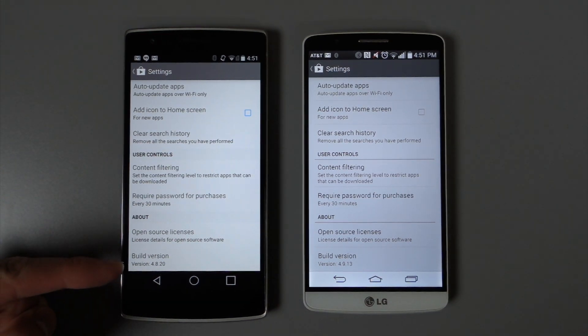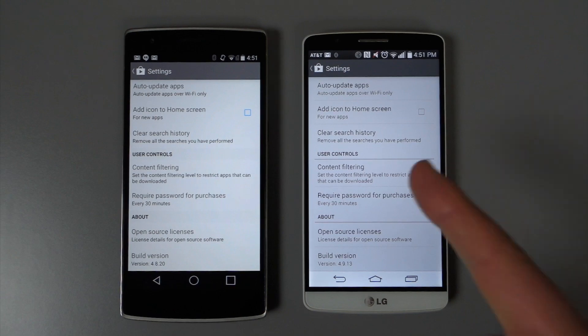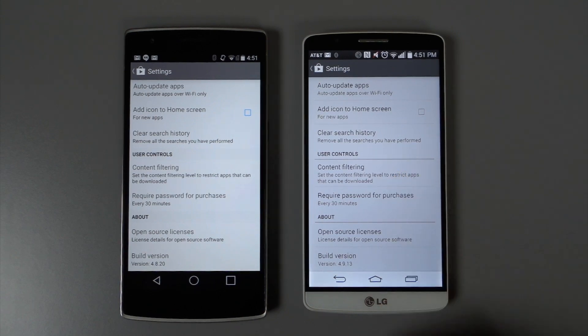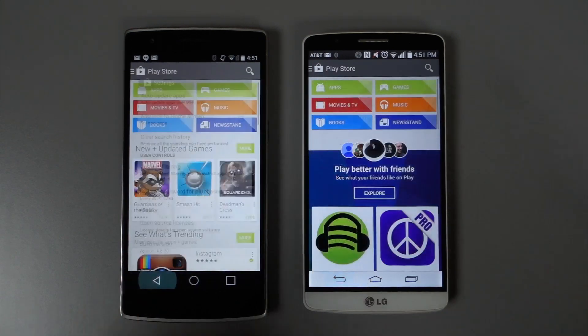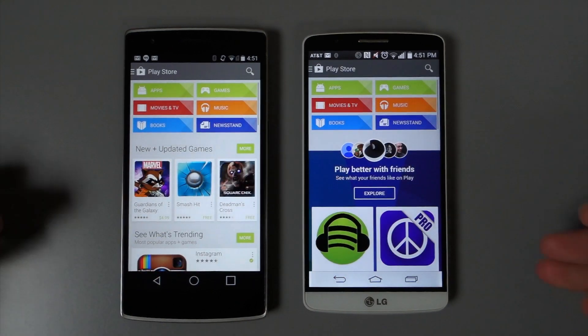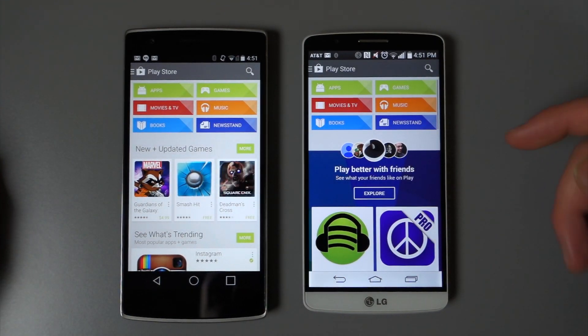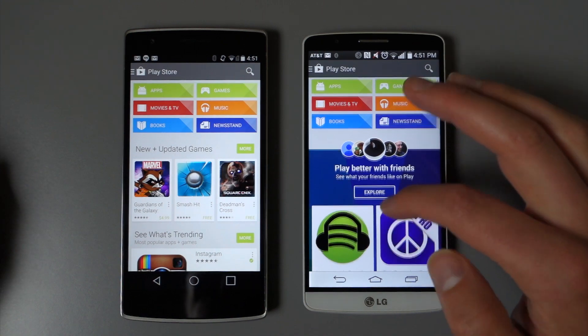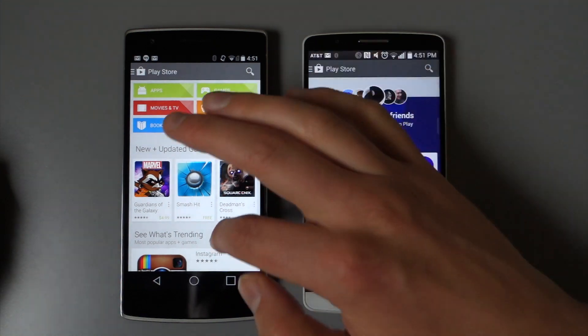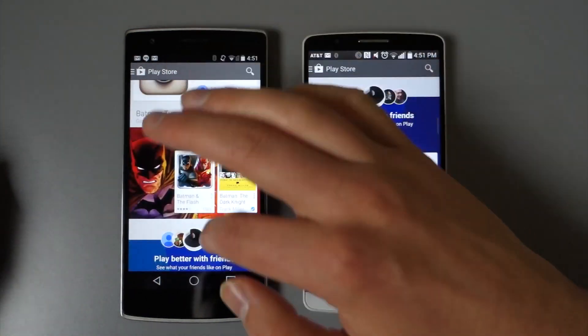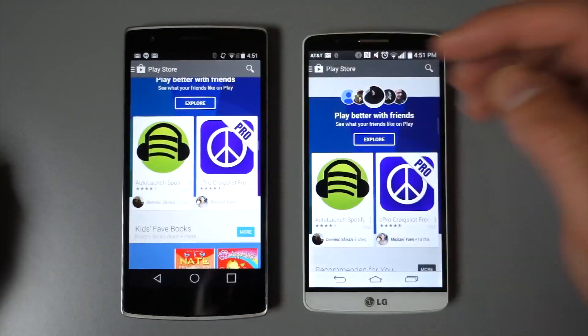When you first pull these up, you can't actually tell that there's anything different. But once we jump into individual listings for apps, books, music, or something like that, you can definitely see a difference there.